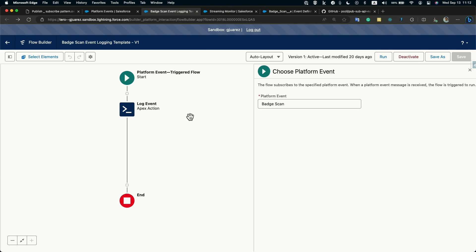Just be aware that you need to bulkify your code because you could be receiving multiple events at the same time. This simple scenario just saves or stores the payload in a big object, which helps you keep your storage limits under control.